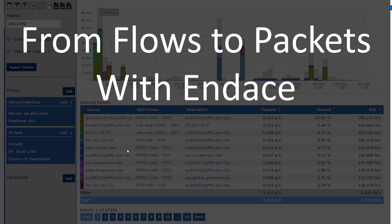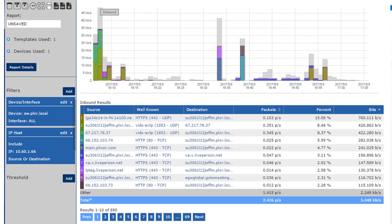Hello, in this short demonstration I'll show you how to navigate from the flows on a specific host in Scrutinizer to the actual packets using the integration we have with Endace.